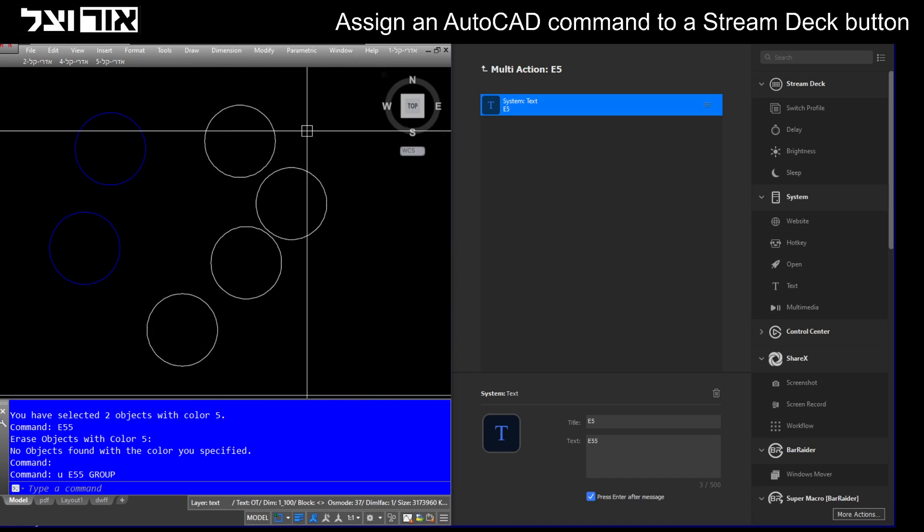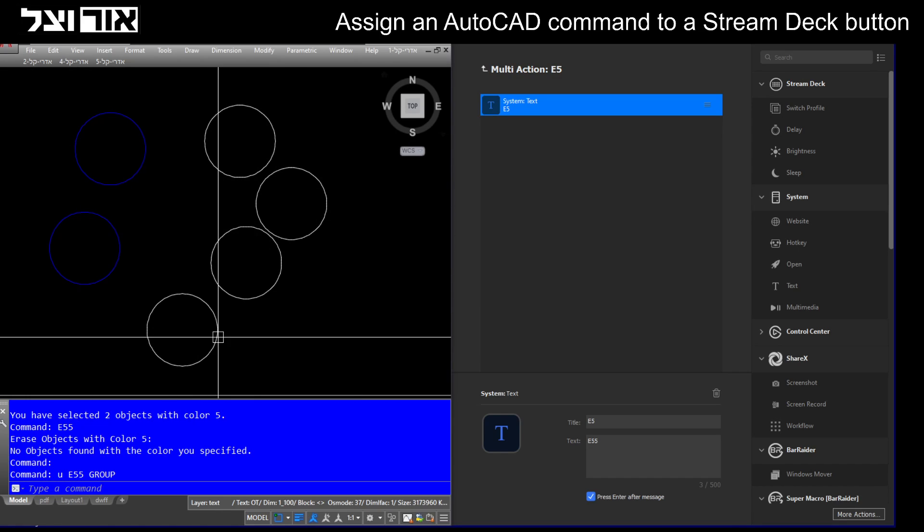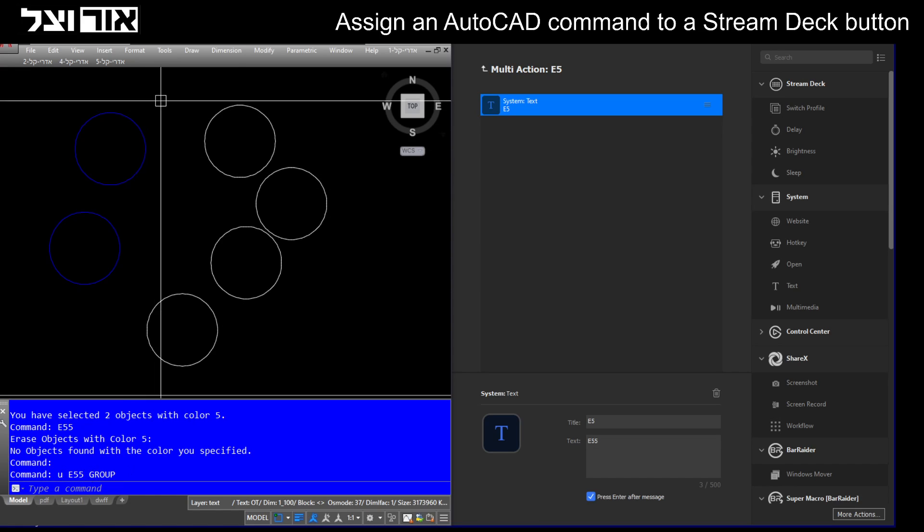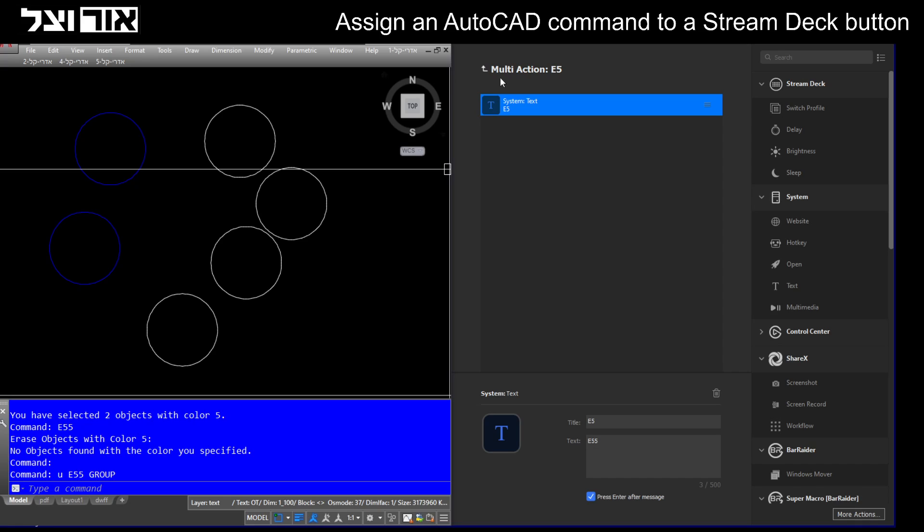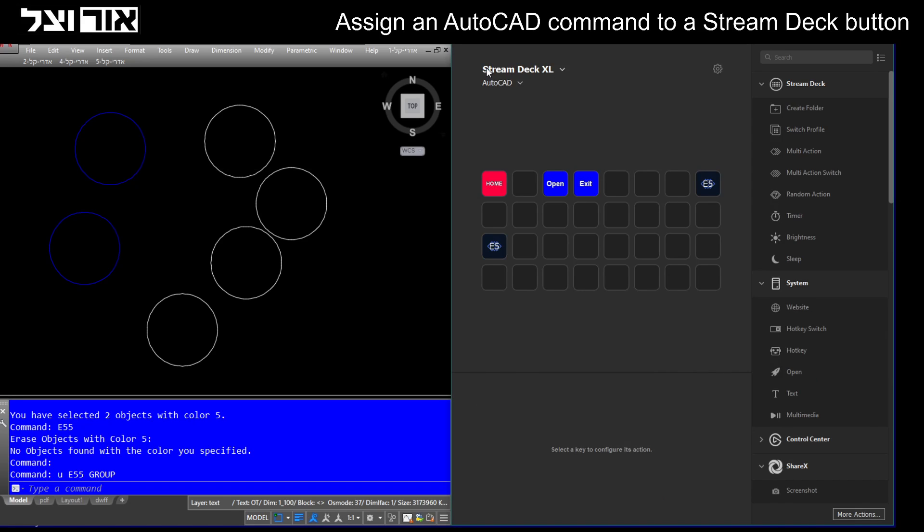Let me explain what I'm doing in this script. It's a command called E55, but I'm accustomed to the name E5. So I'm going back to my AutoCAD profile, which is quite new.